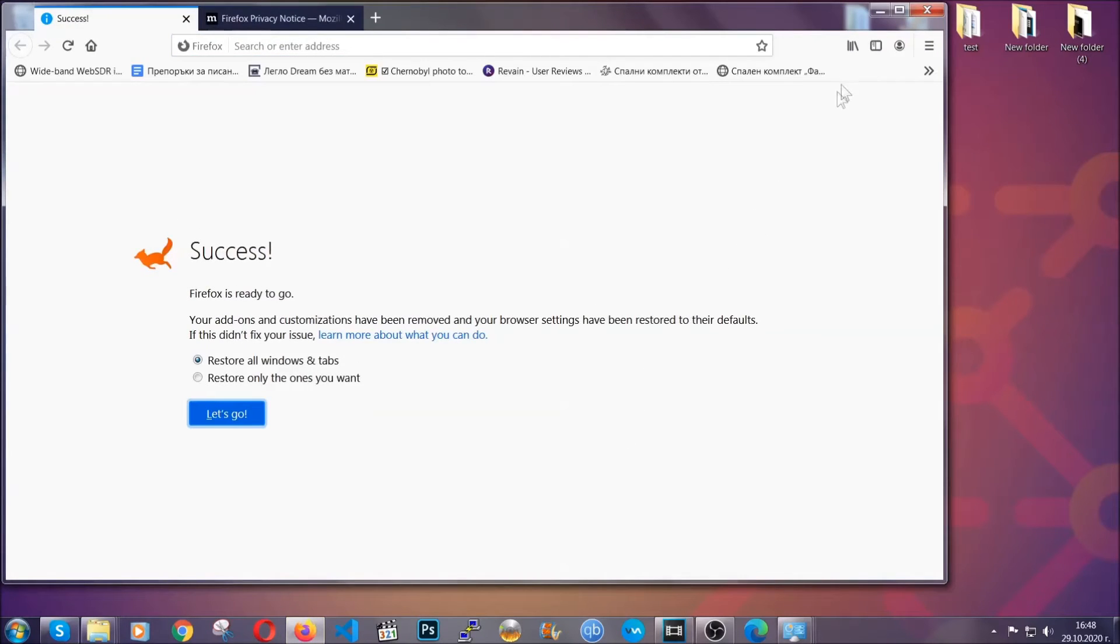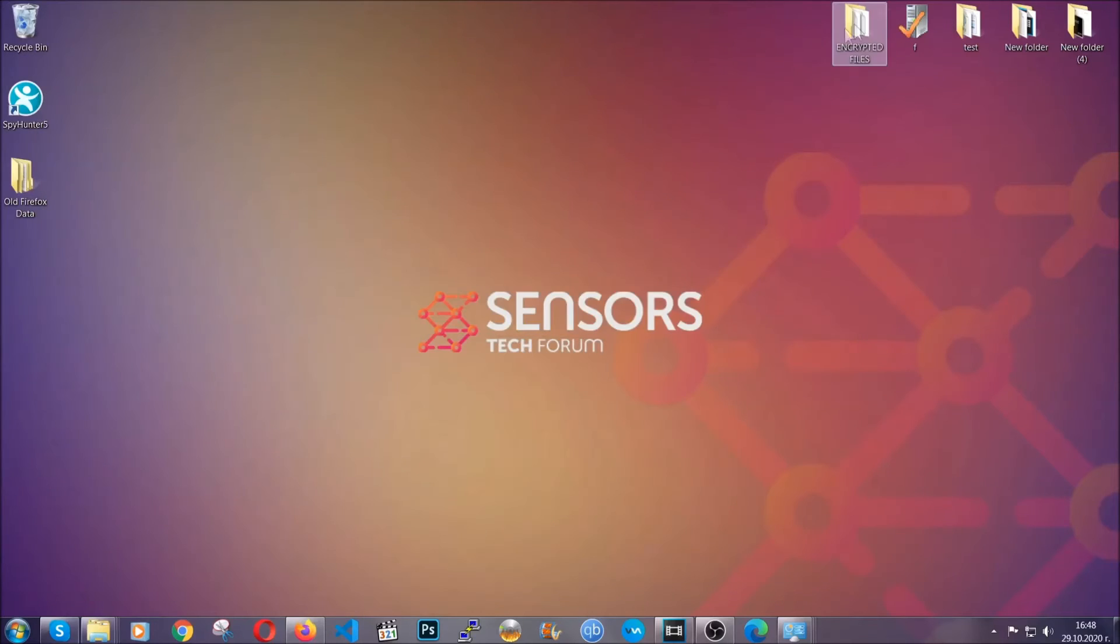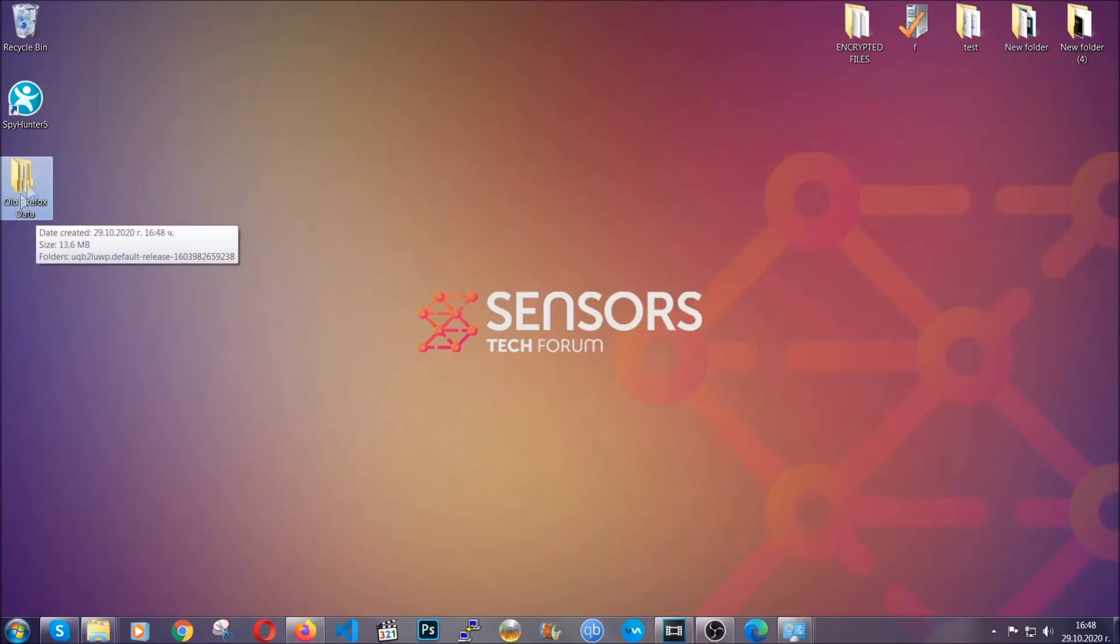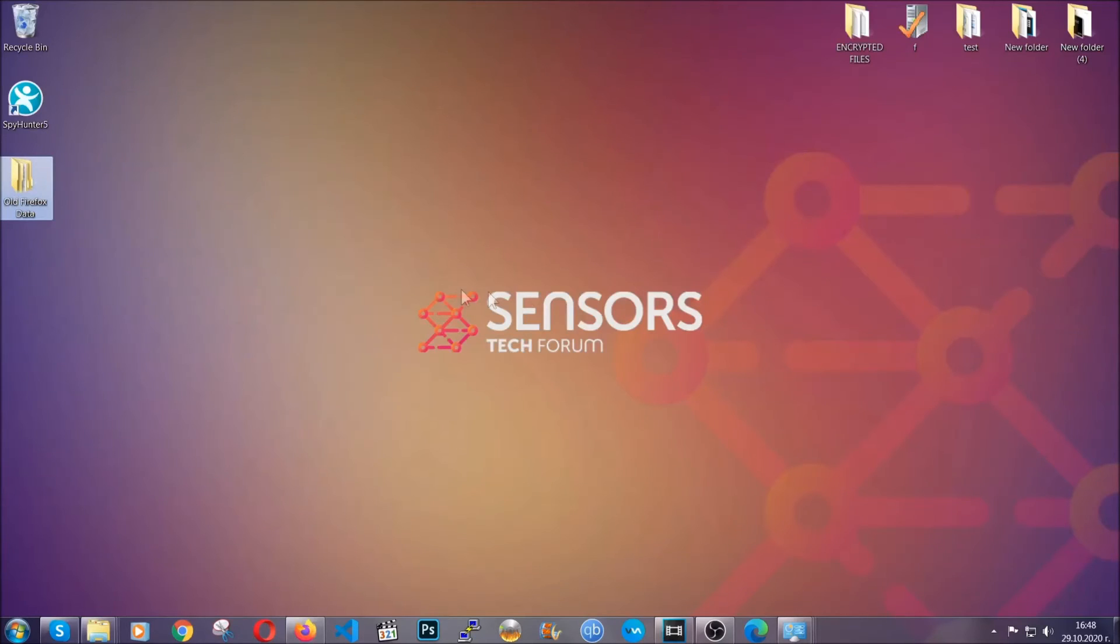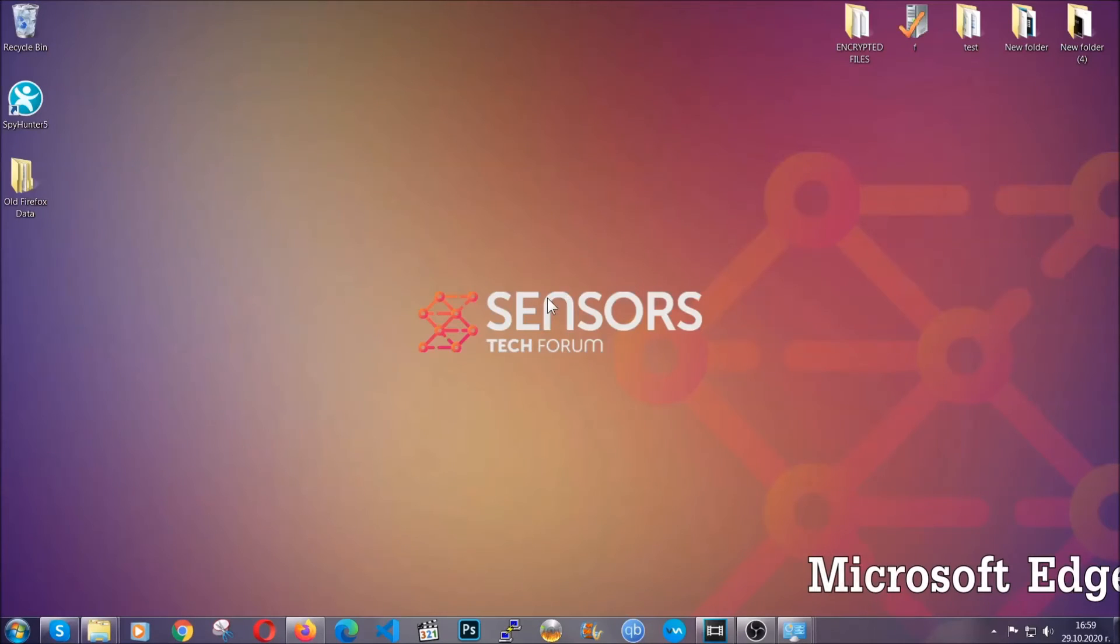Firefox will save your old good configuration on your desktop so you can locate any passwords or anything you may have missed if it's your default browser.